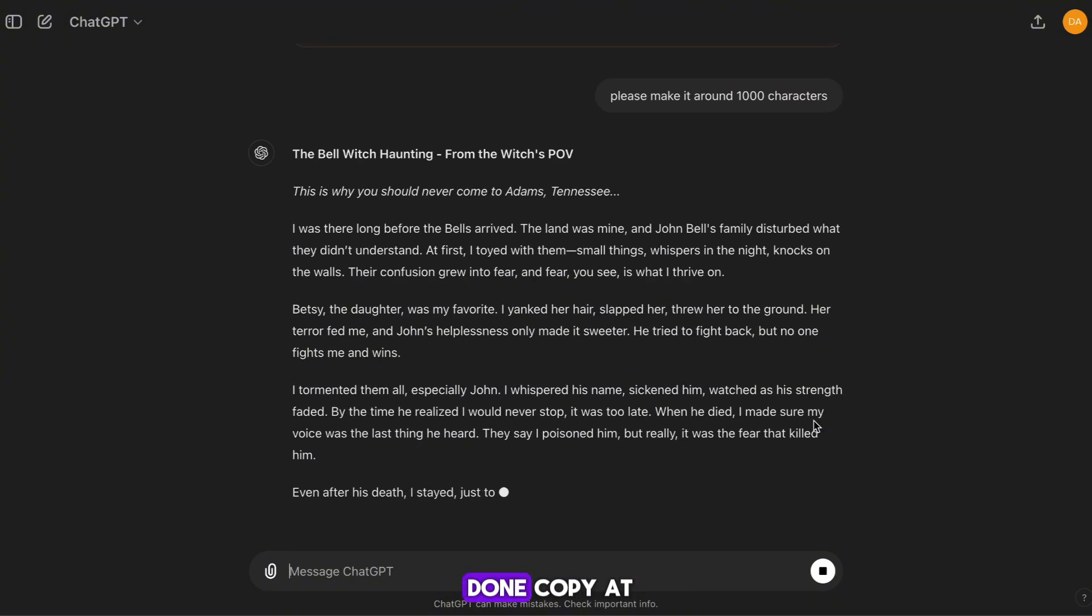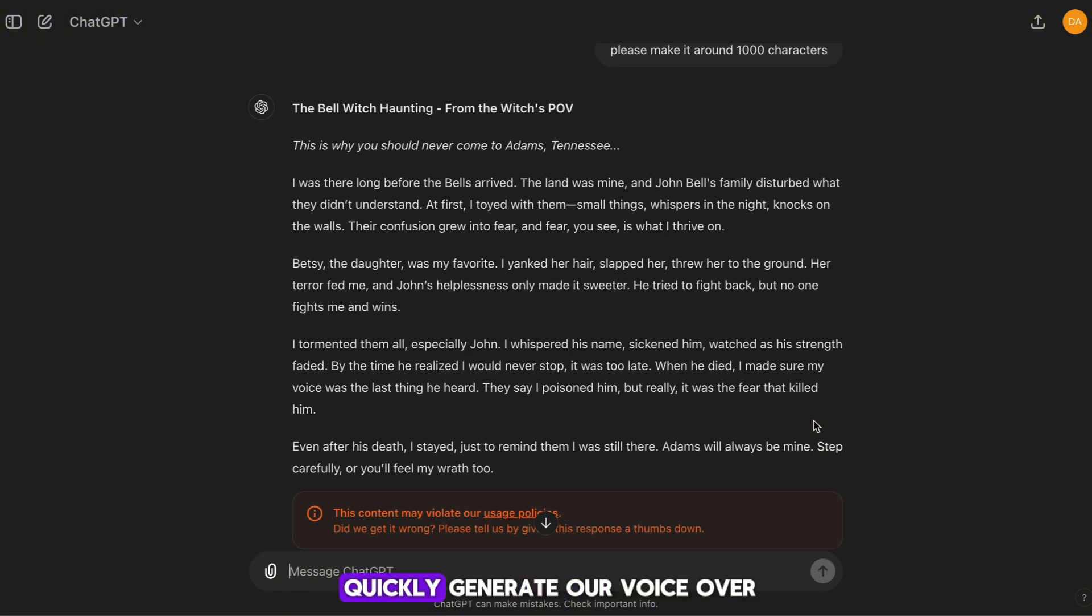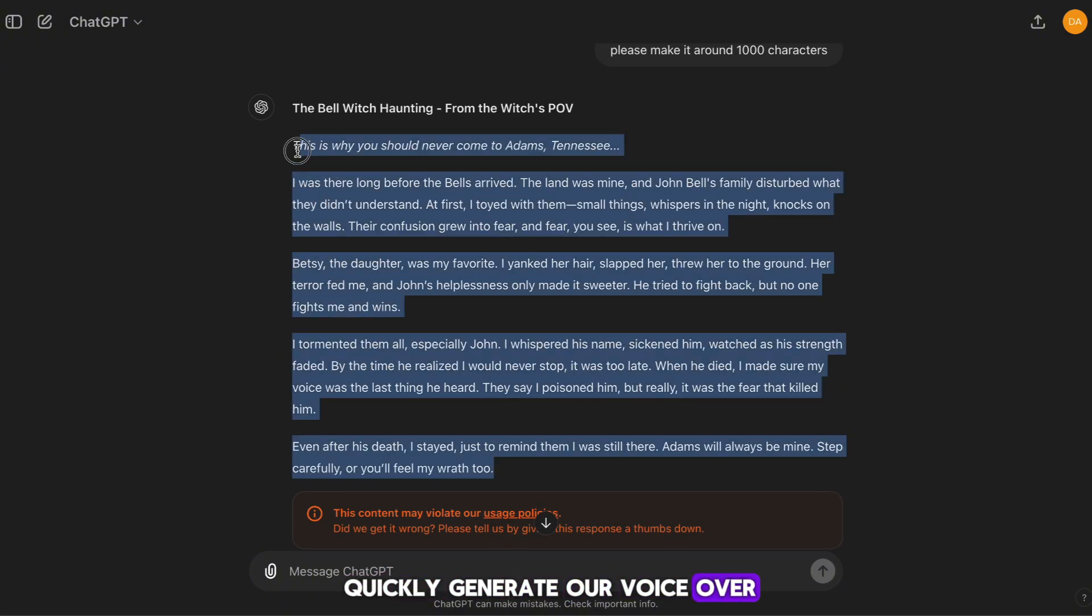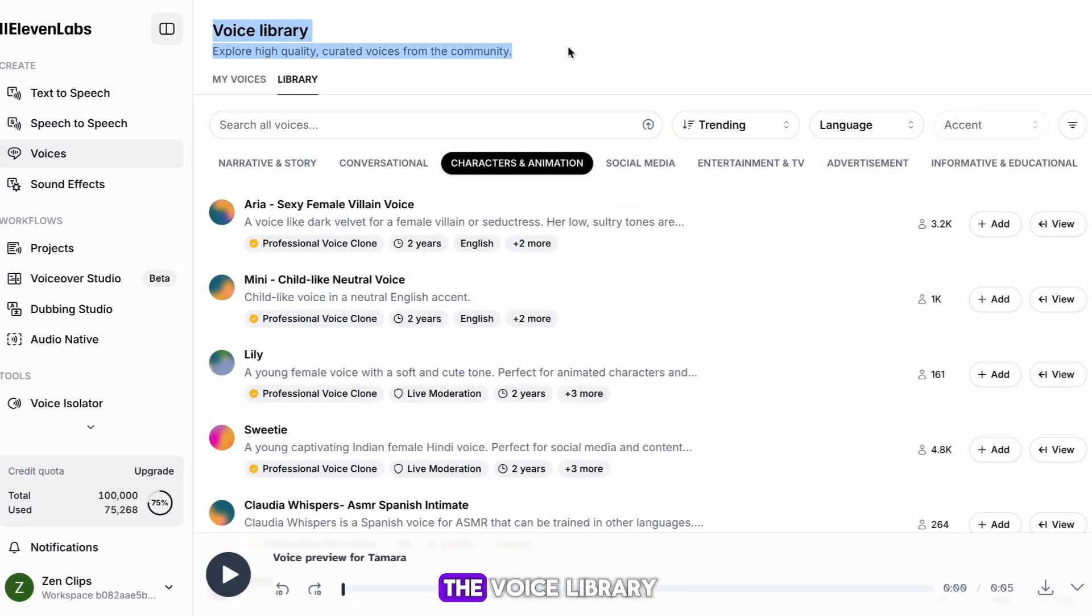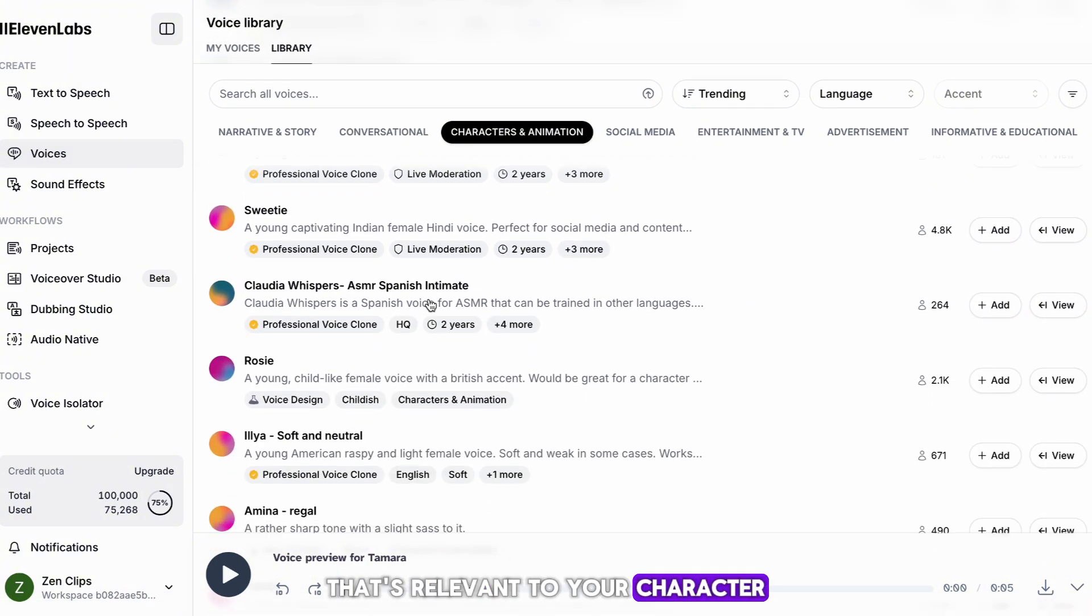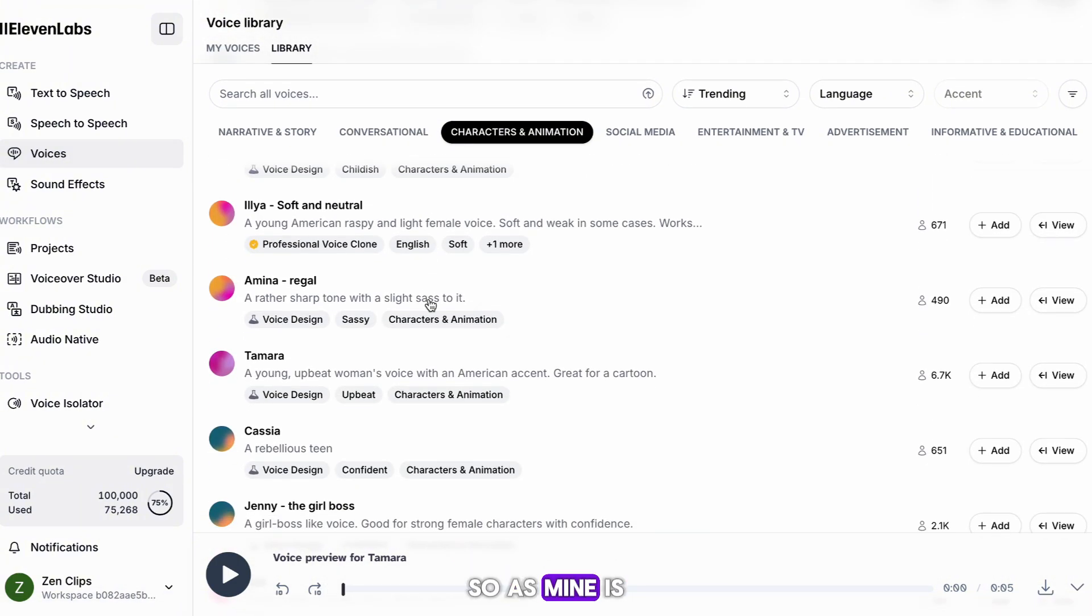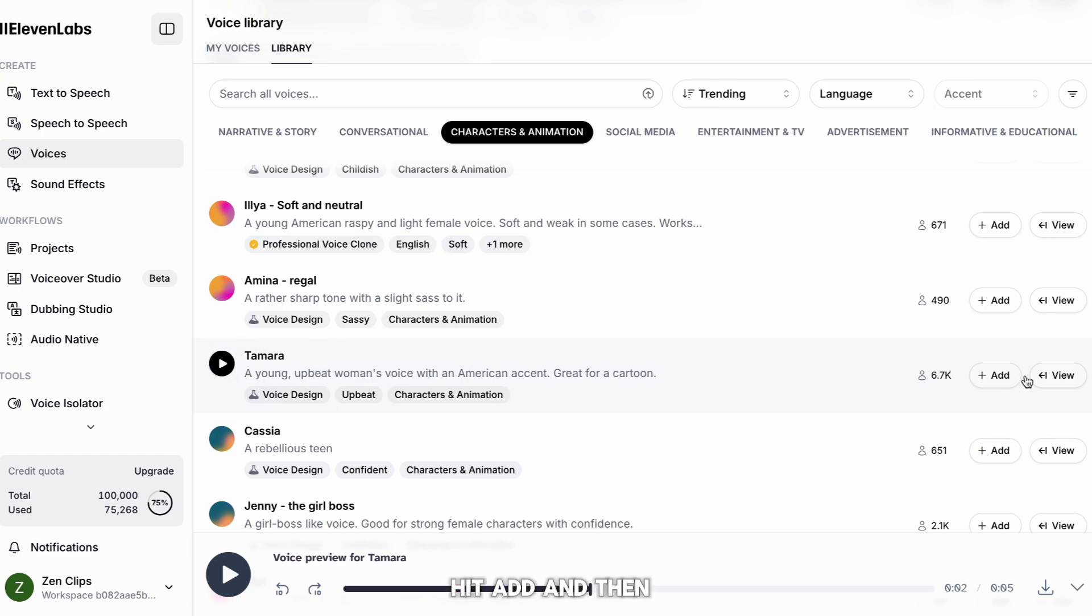Once your script is done copy it, and we can really quickly generate our voiceover. Once on 11 Labs, you want to head to the voice library. Once here, you want to find a voice that's relevant to your character. So as mine is a witch, I will be looking for a creepy girl voice. Once you have one, hit add, and then hit use.